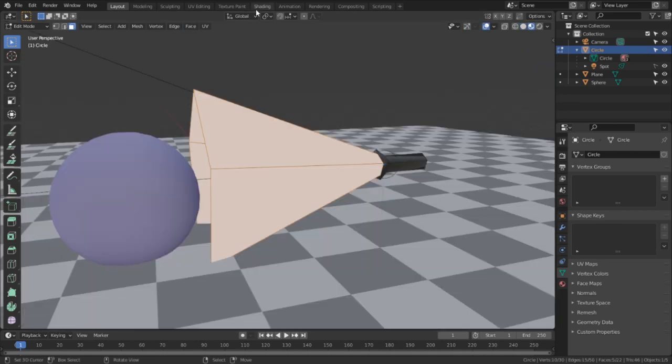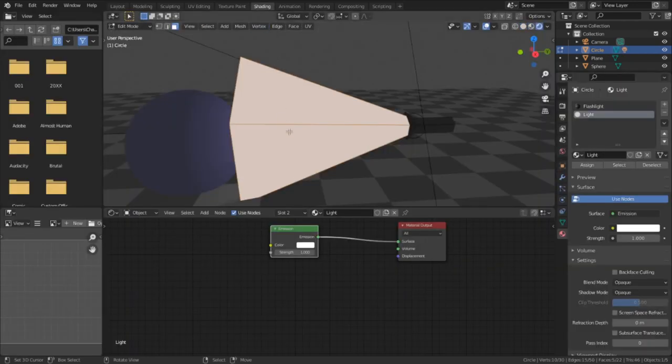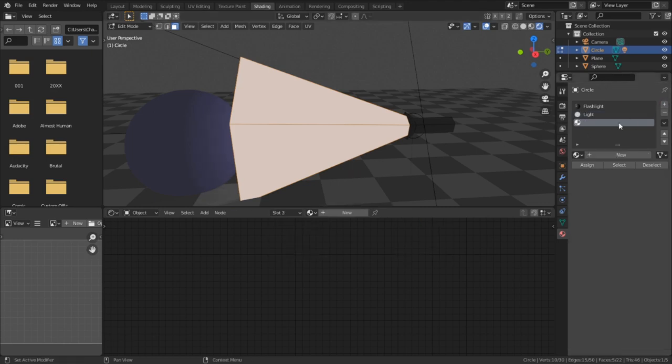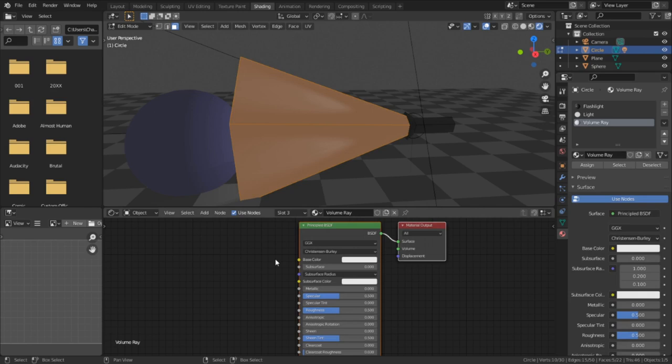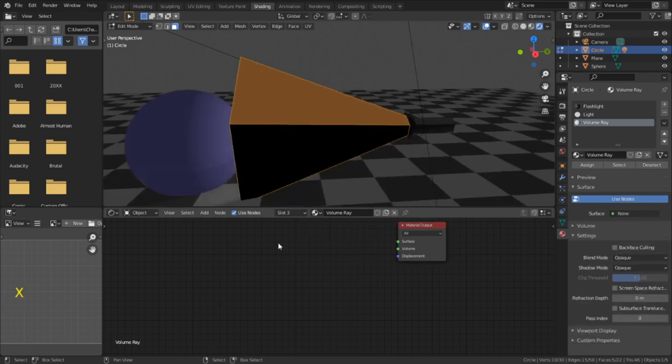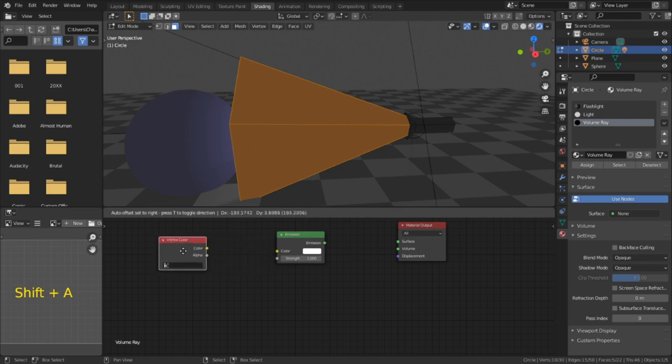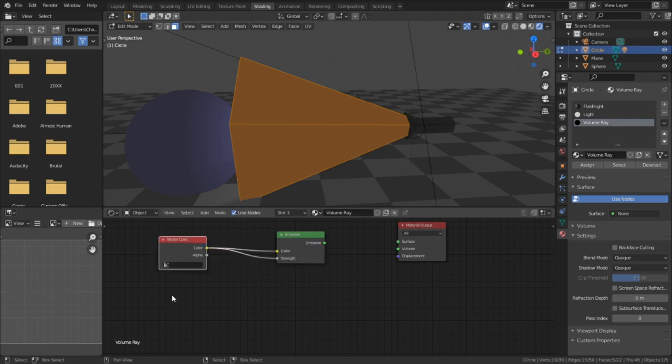Next, I'm going to swap into the shader editor workspace and from there make the material for the volume ray. I'll start off by adding a new material to our object by clicking the plus sign and hitting new. To make this material, I'll be deleting the principal shader, and then I'm going to add an emission shader and a vertex color node where I'm going to plug the color into both the color slot and the strength slot.